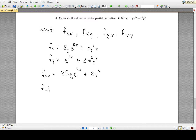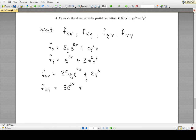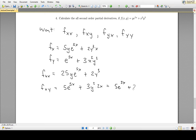For f_xy, we take the partial derivative of f with respect to x and then differentiate with respect to y. The first term: 5e^(5x) is just some number as far as y is concerned, so the derivative of that number times y is just 5e^(5x). For the second term, 2x is just a constant as far as y is concerned, so the derivative of 2xy³ with respect to y is 6xy². Simplified: f_xy = 5e^(5x) + 6xy².